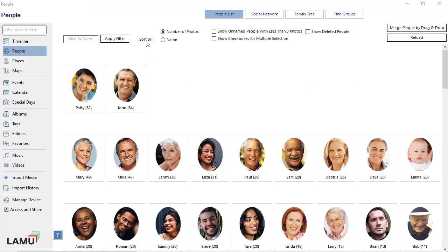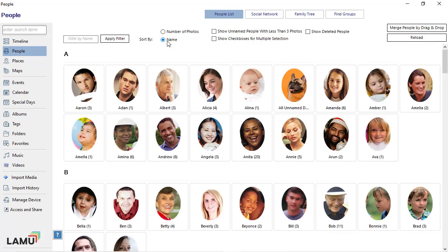By default, the face groups in People view are sorted by the number of photos in descending order. This works well when you first start naming people, to make sure those with the most photos get named first. After you have named many of the face groups, you may find sorting the people list by name more convenient for finding people. To sort by name, simply click on the Name radio button under Sort By. This preference is automatically saved, so the next time you open the People view, the list will be sorted by name.